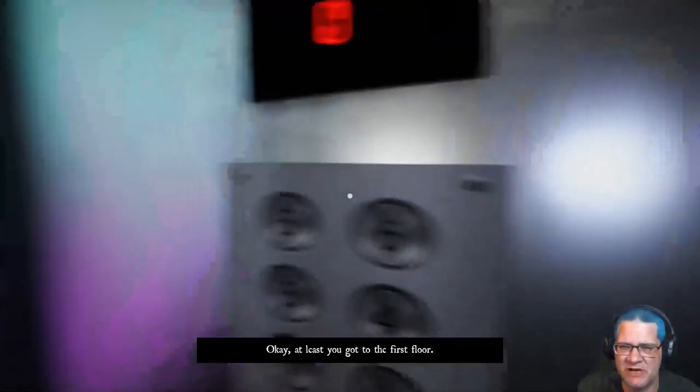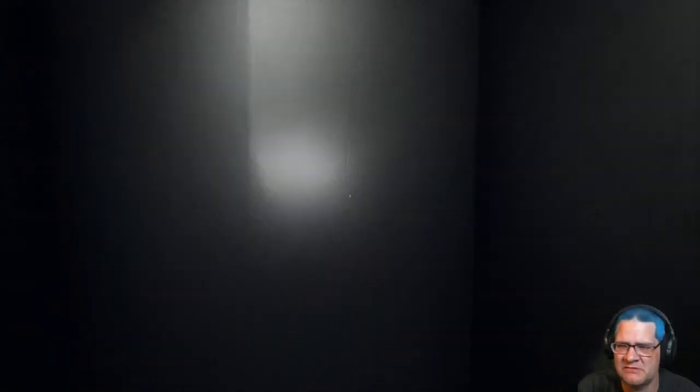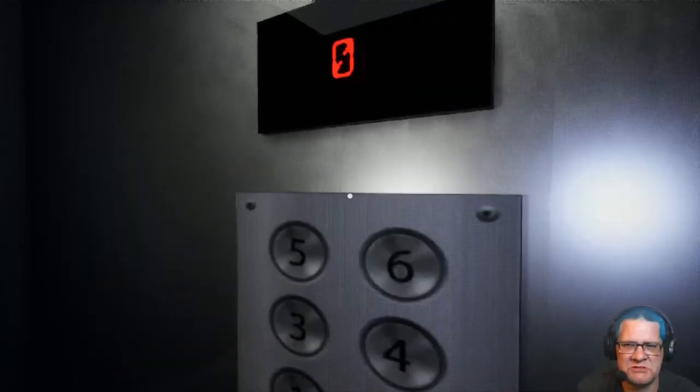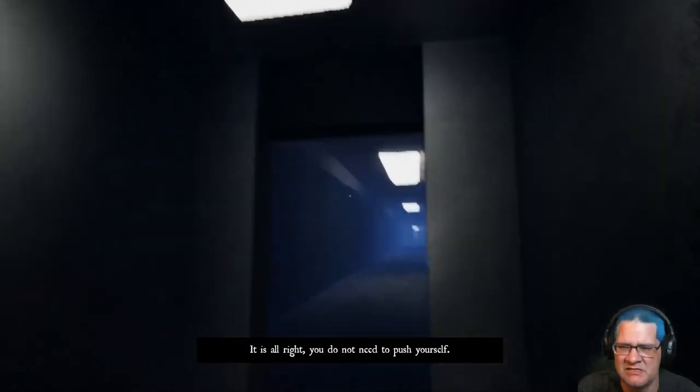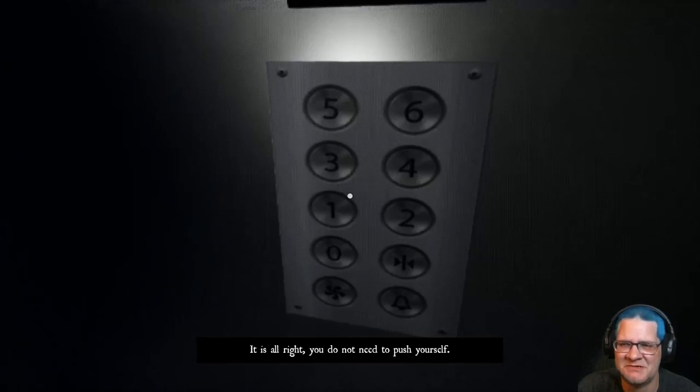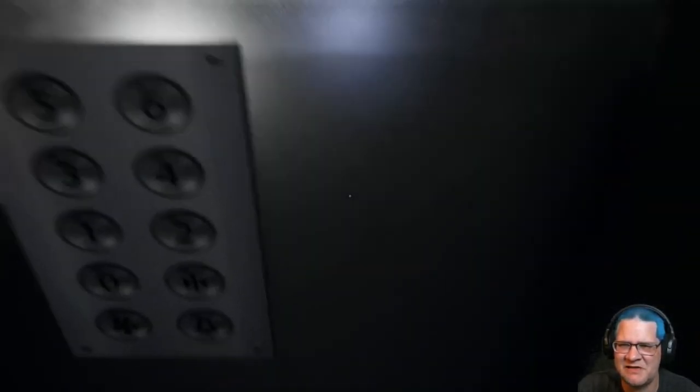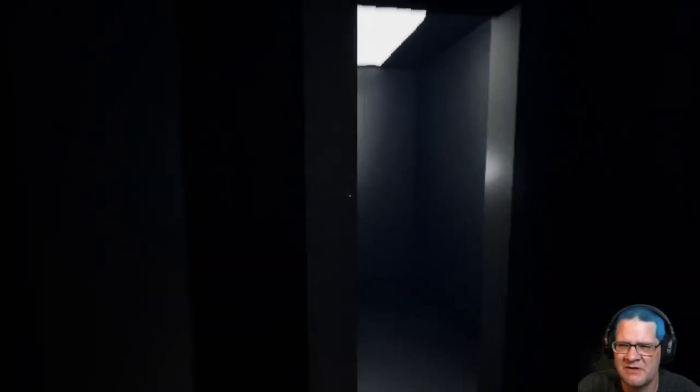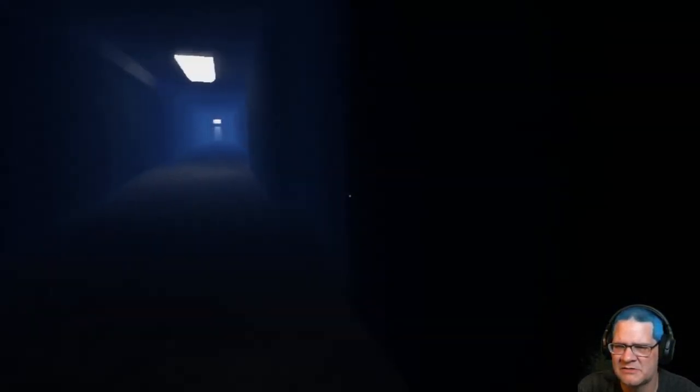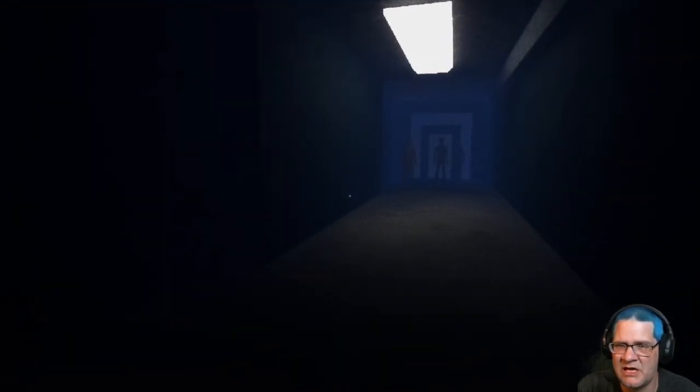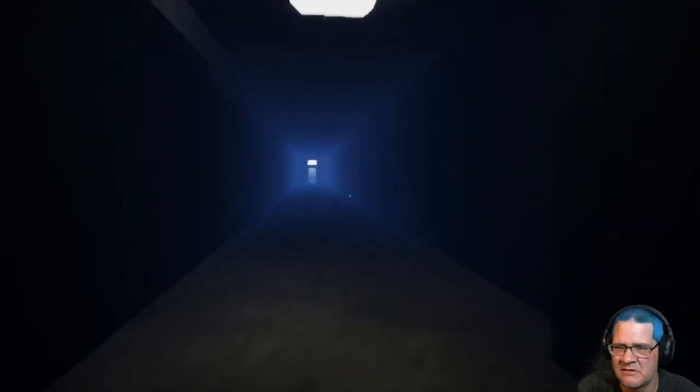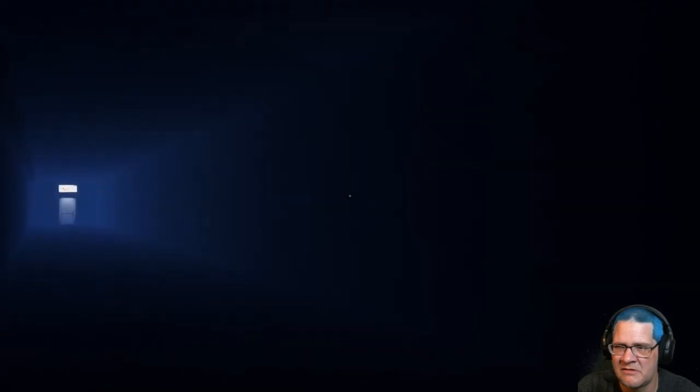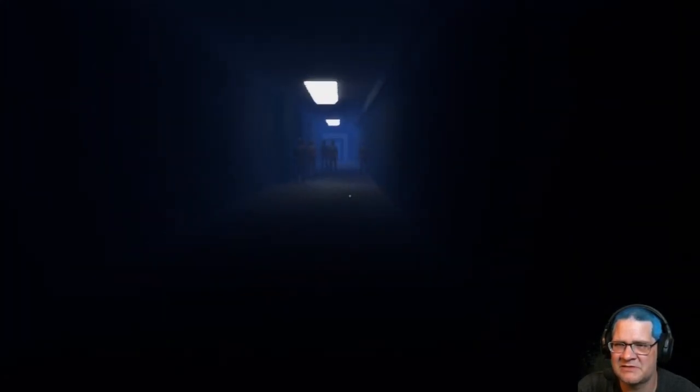At least you got to the first floor. I don't... I think I... Oh, wait. Was I... Did I screw up? It's alright. You do not need to push yourself. Wait. Could I not have gotten out? Is that what that was? Wait. Let me back in. Oh, hi. Oh, hi. Hi, fellas.